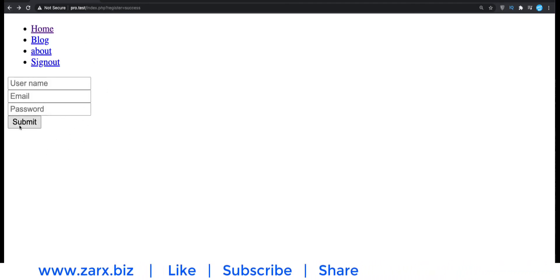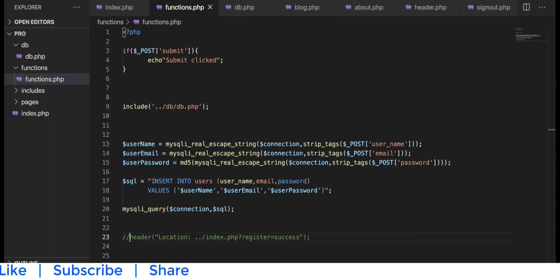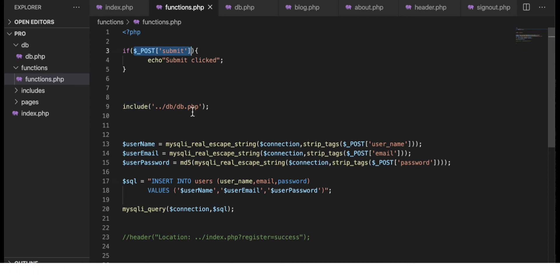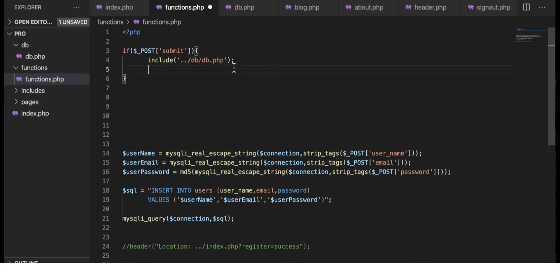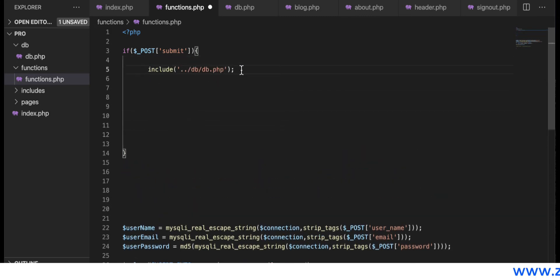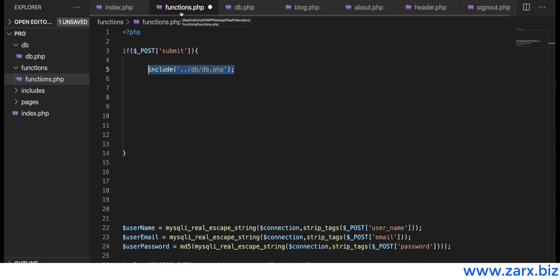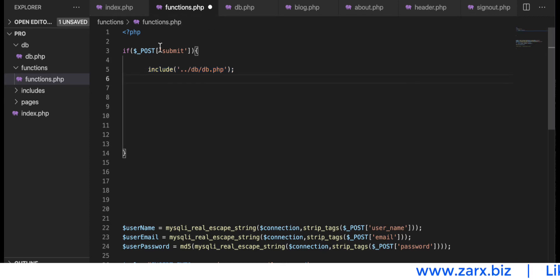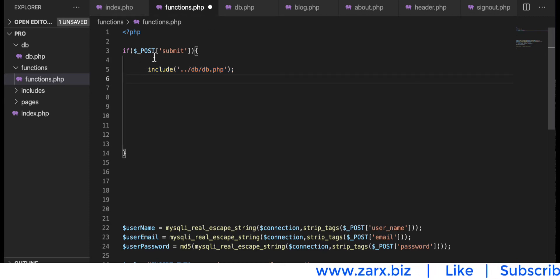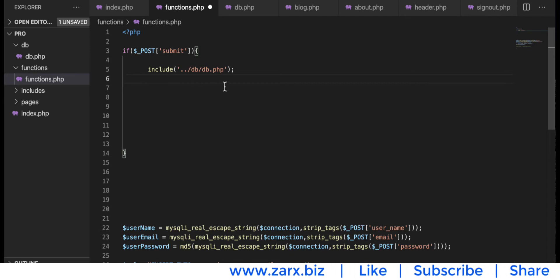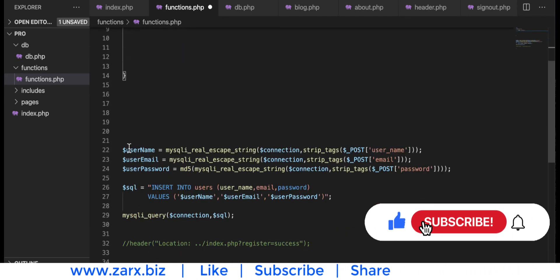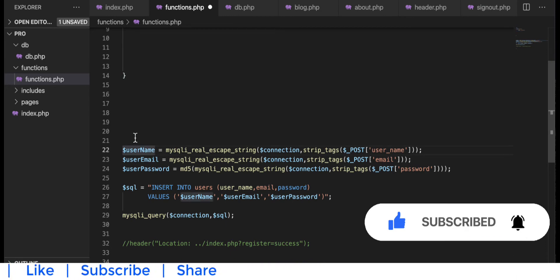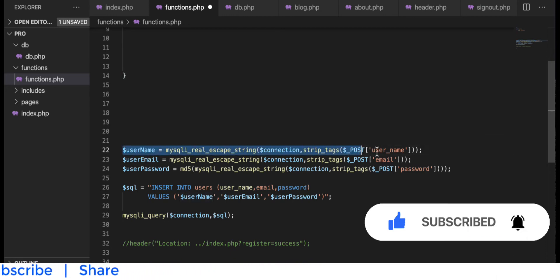Now that we know the user is clicking submit, we can include the DB only at that point rather than always. The DB is access to the database, and this makes our code a bit more secure. If someone gets access to functions.php, we are checking that the user is coming from the form only — otherwise we are not including the DB file.